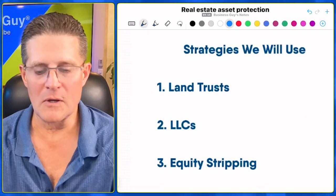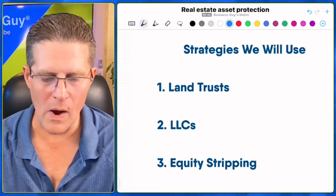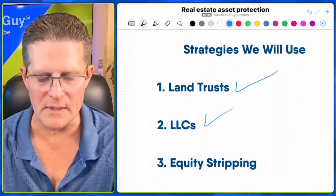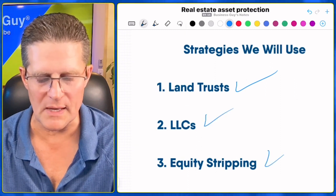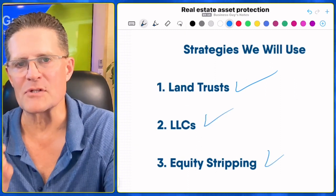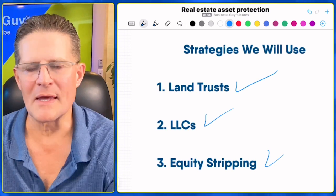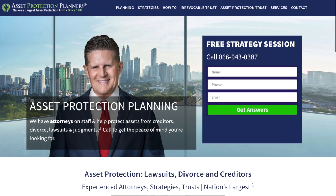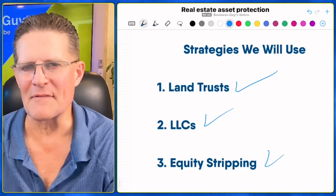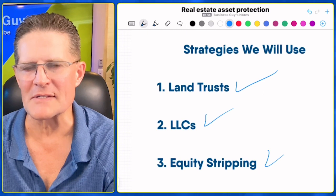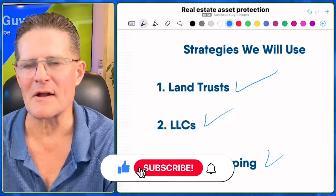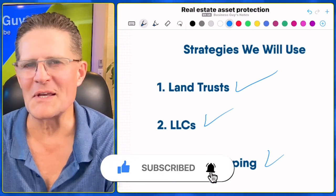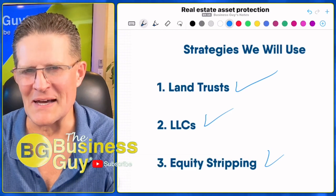By now, as promised, you should know why and when to use land trusts, when to use LLCs, and when to use equity stripping — and how each of these strategies works. For more free information, visit assetprotectionplanners.com. Give us a call if you need to set up some of these strategies. Subscribe before you go, and we'll see you in the next video. This is The Business Guy.